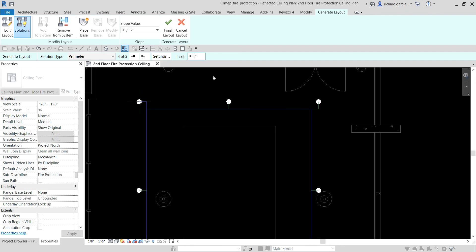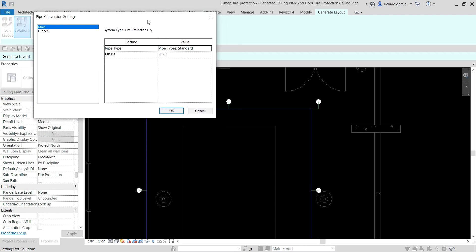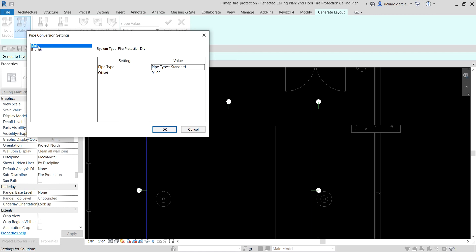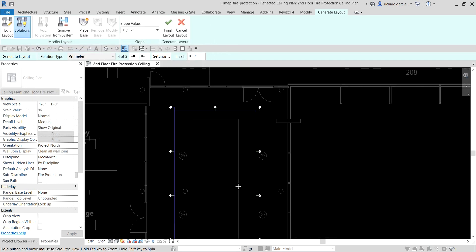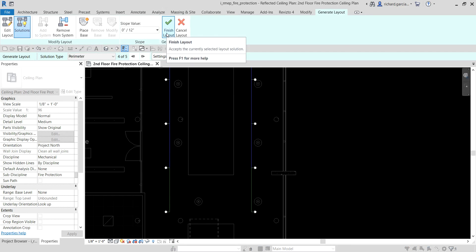You can also change the pipe settings by clicking Settings — same as plumbing and system piping. You can change the main and branch separately. For the main (the blue pipe in the layout), I'll change the offset to 12 feet. For the branch (shown in green), I'll also set 12 feet, then click OK.